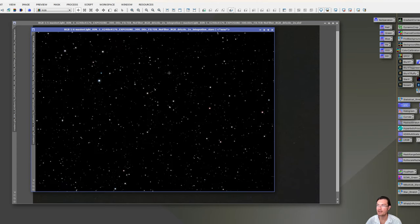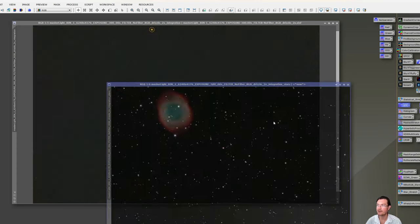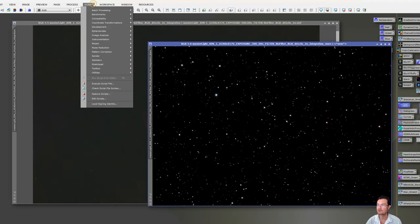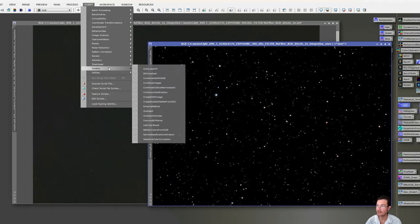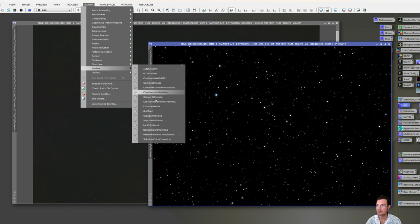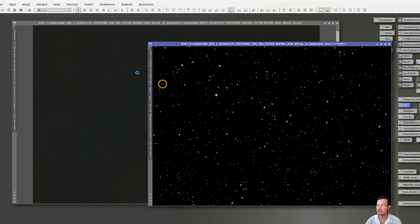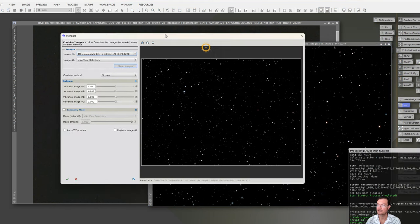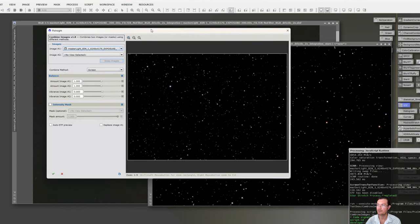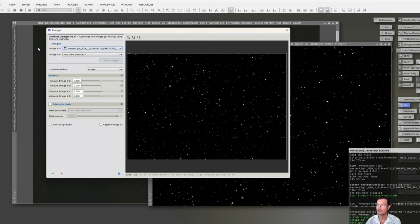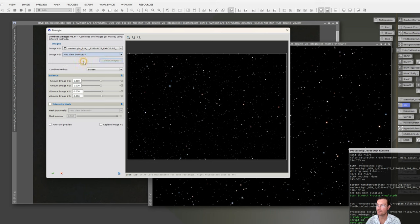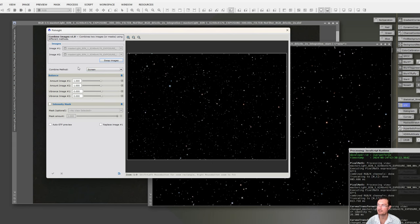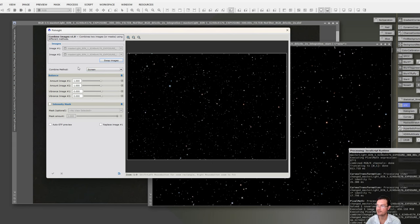Now it's just a matter of combining our two images back together. Let's go up to Script, Toolbox. So this is Juergen's Toolbox. It has a lot of great stuff in it, but there's an easy one here, Combine Images. So let's click on that. And it's going to open up a script here. Image 1, it's going to open on the active window you have there. Image 2, we want the other one. And the Combine method of Screen, that's going to be perfect. Put your stars back into your starless image. And then be sure to click the green check.